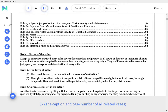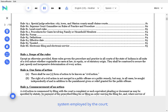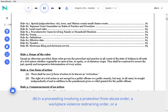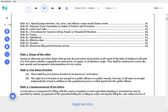The caption and case number of all related cases. Such additional matters specified by state or local rule required to maintain the information management system employed by the court. In a proceeding involving a protection from abuse order, a workplace violence restraining order, or a no-contact order, the initiating party shall provide to the clerk a public mailing address for purposes of legal service.